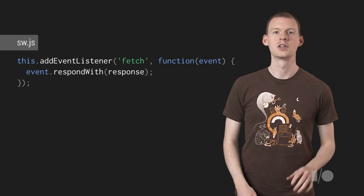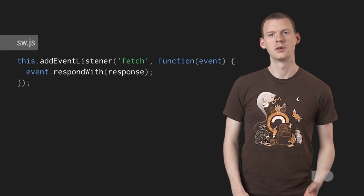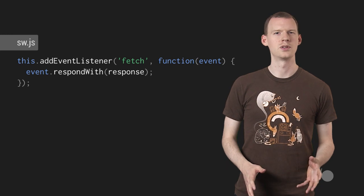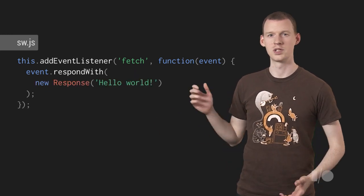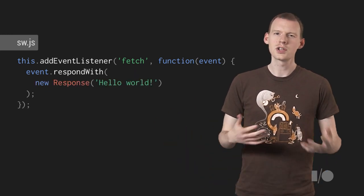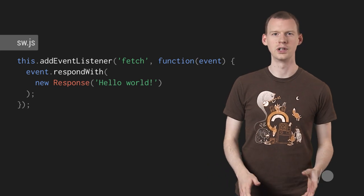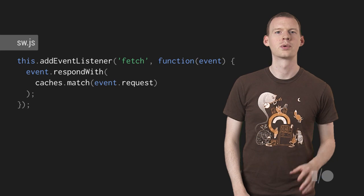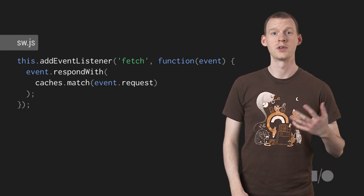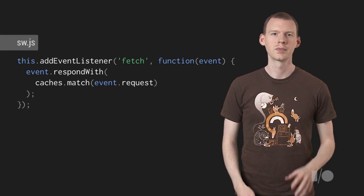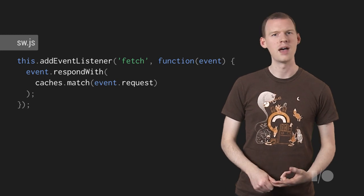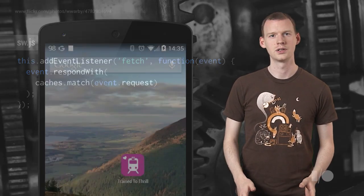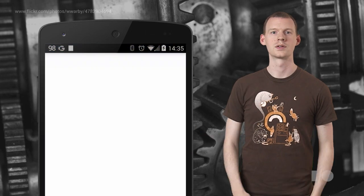RespondWith takes a response object or a promise for a response. You could create the response yourself from scratch using the response constructor, but it just so happens we've got a cache full of stuff we can use. Caches.match takes a request and gives us a promise for a response, a response that matches the request. The matching is done by URL, method, and varied headers, just like the HTTP cache. Let's see how that runs.